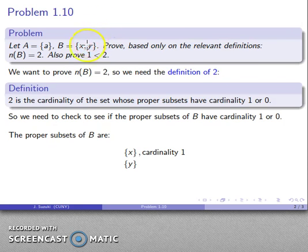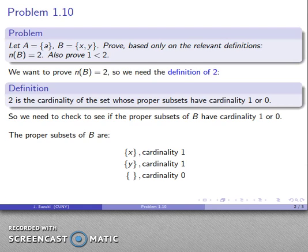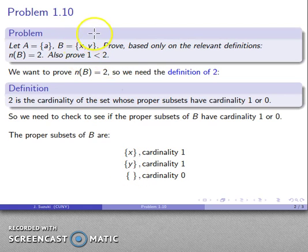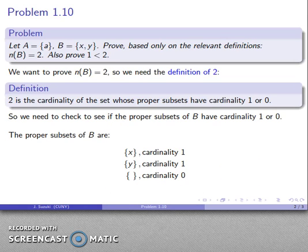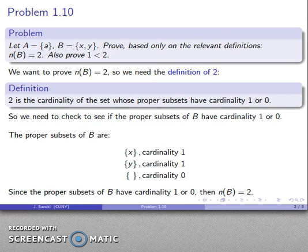Another proper subset of B is just the element y, and again its cardinality is 1. We need to find all proper subsets. We can take this element, or that element, but not both. Taking neither gives us the empty set, which is a subset with cardinality 0. So the proper subsets of B have cardinality 1 or 0, the definition applies, and the cardinality of B is equal to 2.